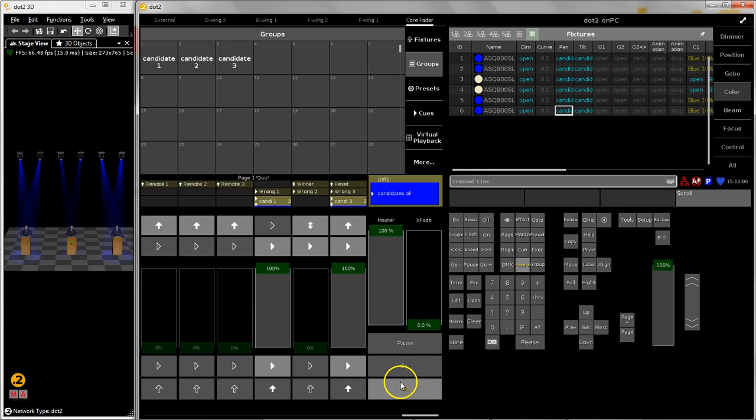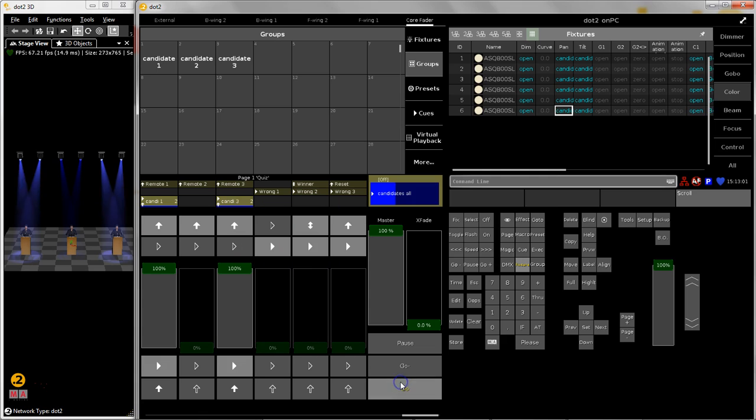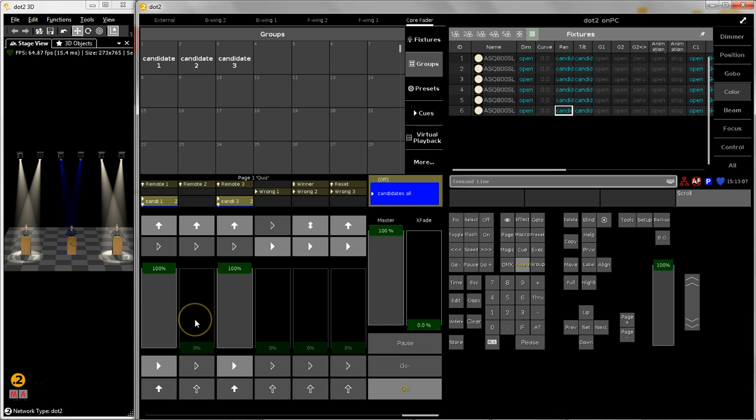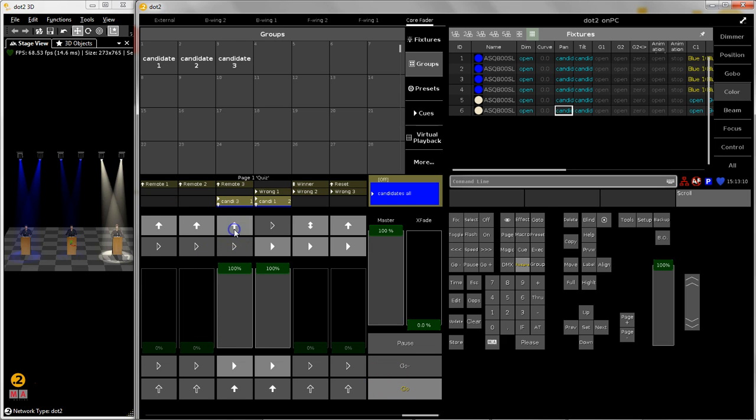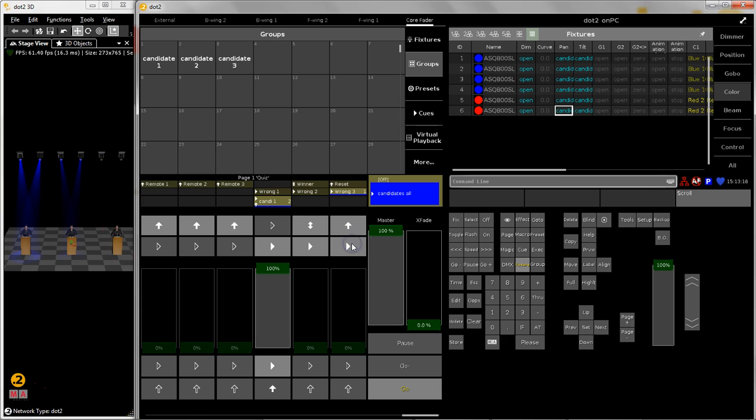I hit the go button again and my faders move back to the default scene and now candidate number three is giving an answer. And he is also wrong so I decide to push this button, he is wrong so red and blue and now we have a winner.